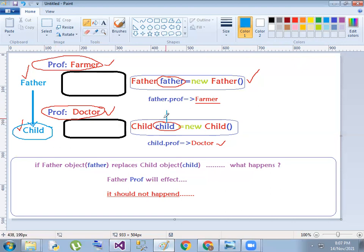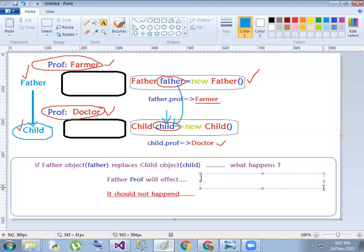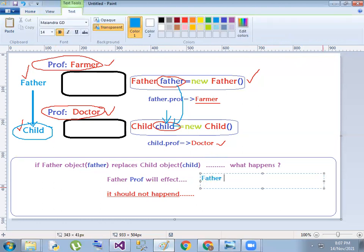We have subclass objects. The father class, meaning the parent class — you can replace the parent class object with the subclass object. That means: father equals to new child.